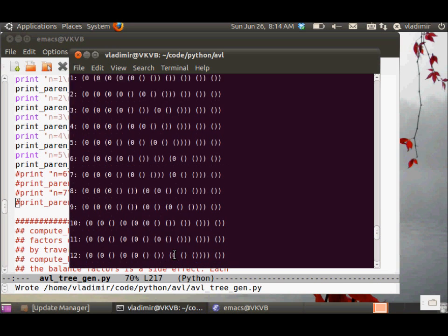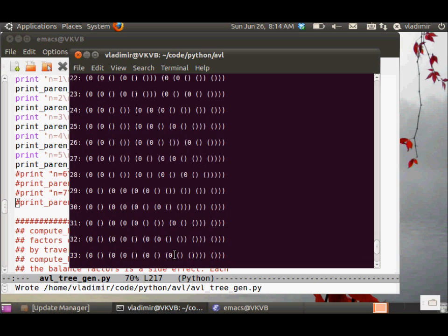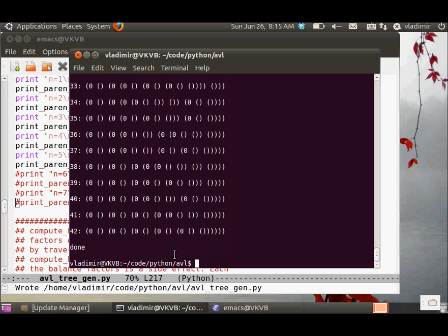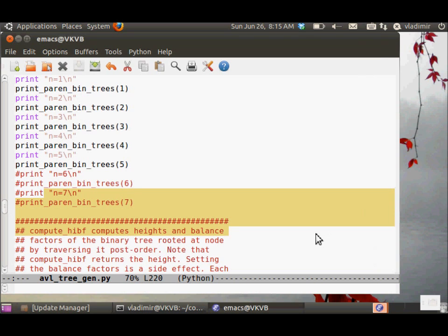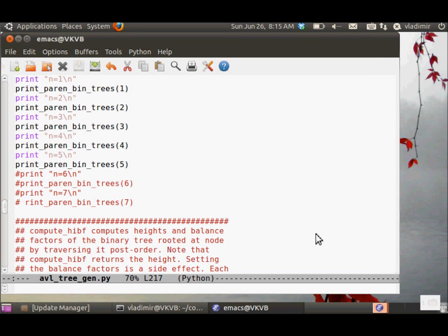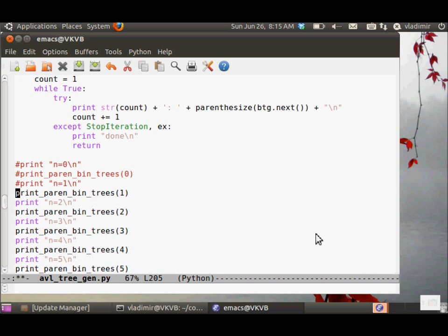For n equals 5, we have 42, exactly as the Catalan number sequence predicted we would. So we comment it out and go and test the AVL tree generator.